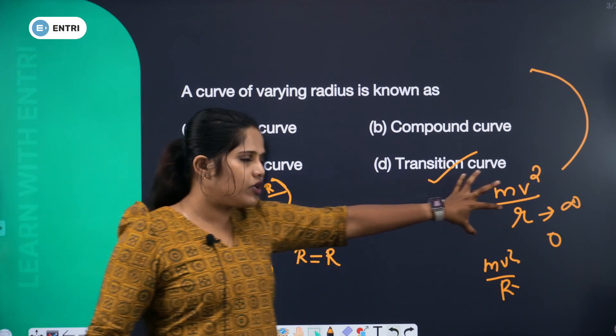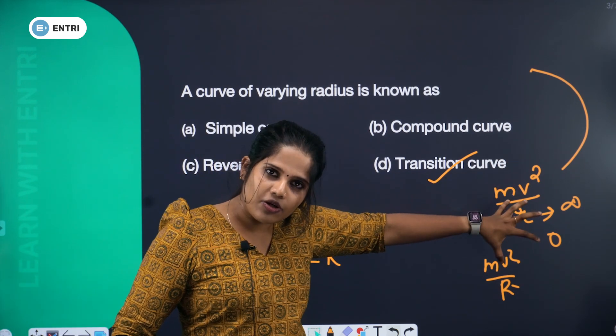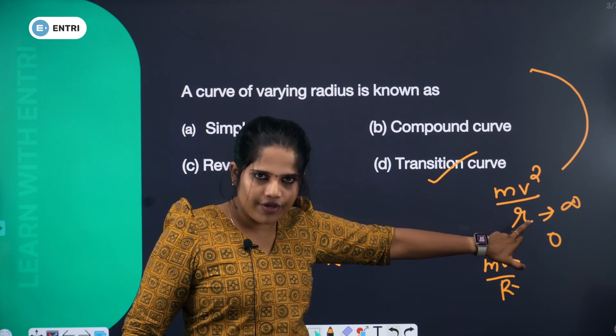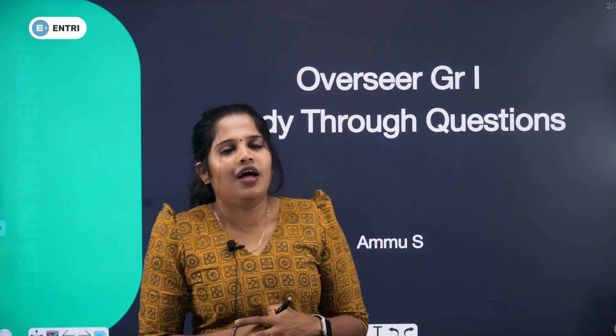That means centrifugal force starting point is zero. And where r is infinity, 1 by infinity is zero.